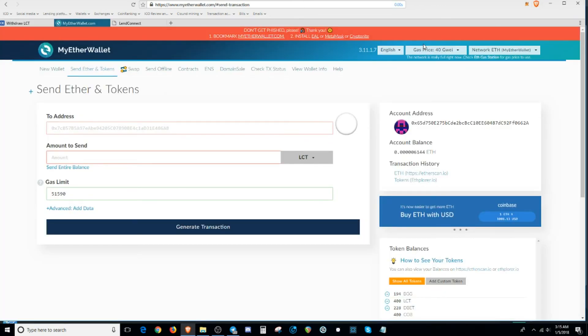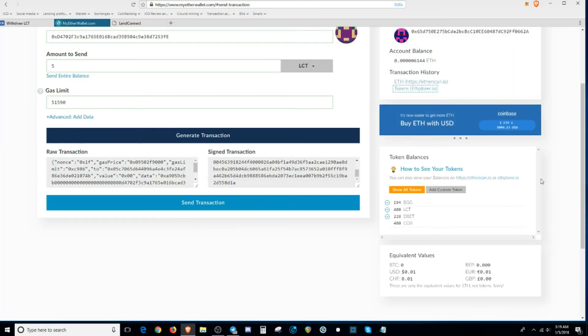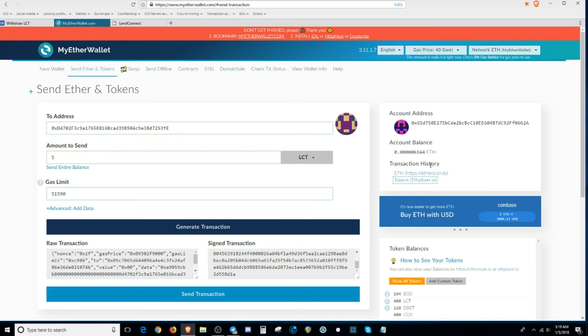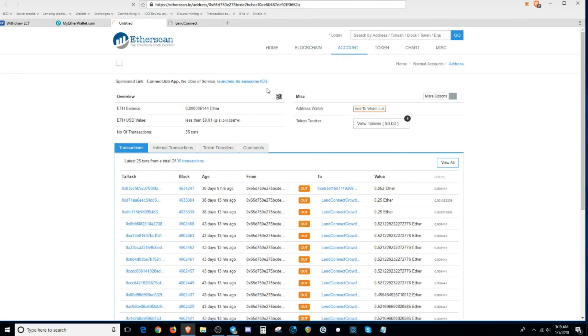So for training purposes, once you send an ERC20 token to your Ether wallet, the way you would check it is by checking the transaction history right there. You click on the EtherScan.io.